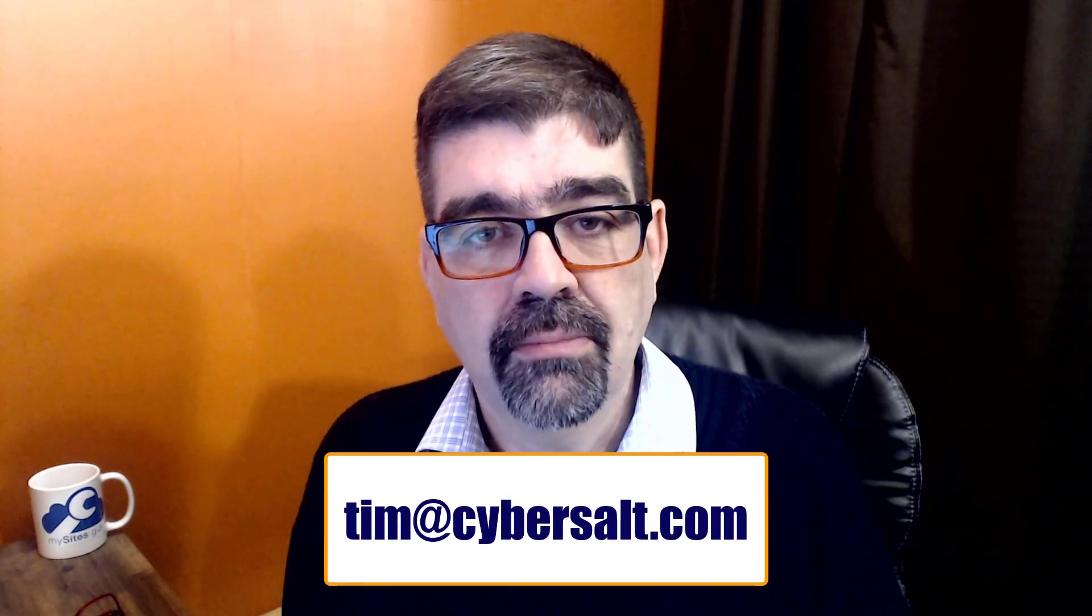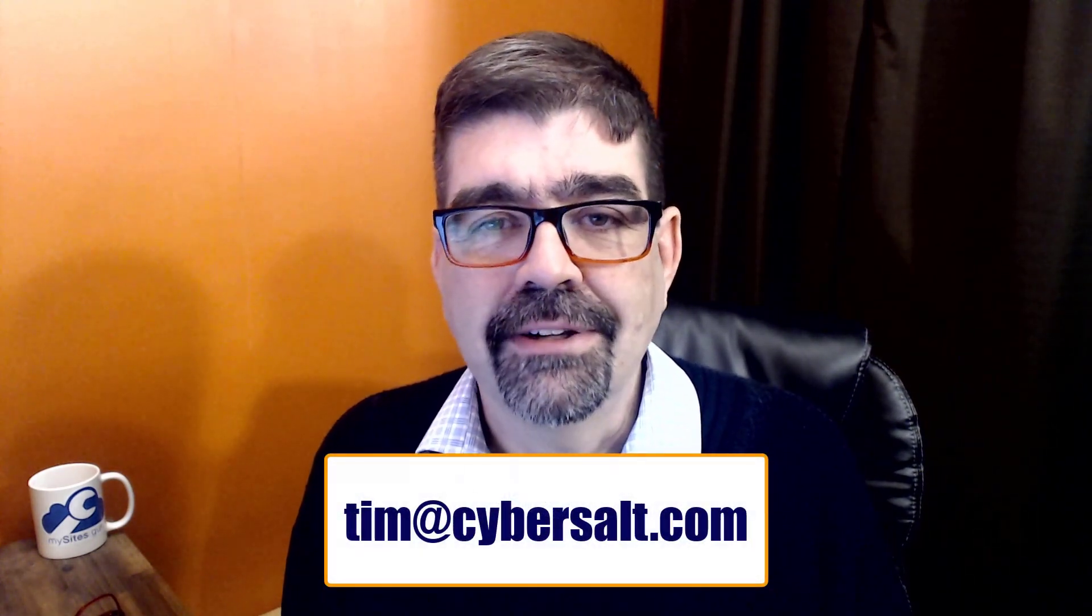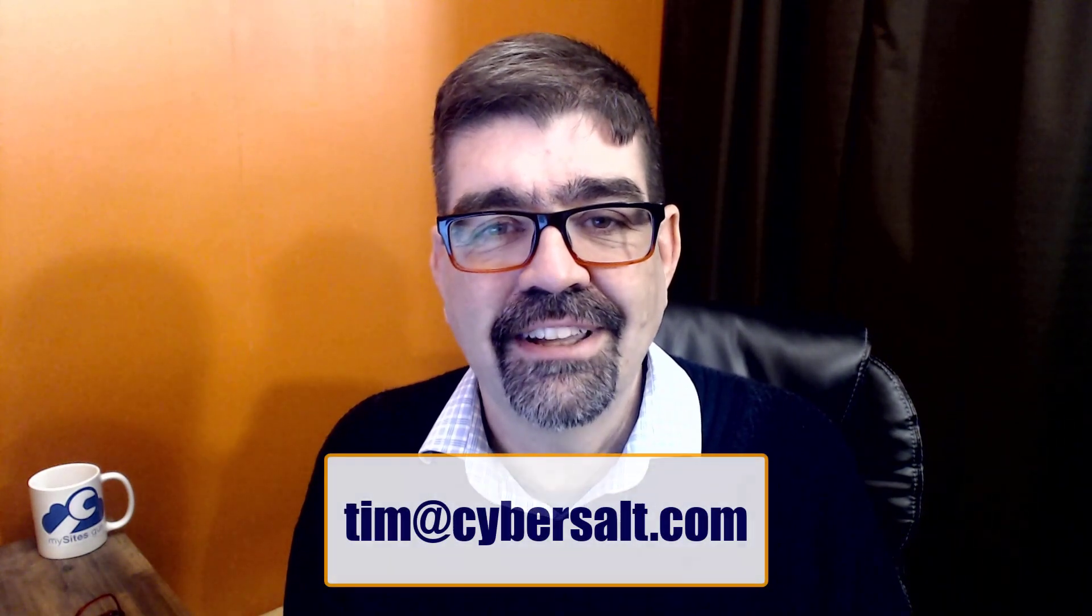I also work on Joomla sites so if you're looking to hire someone short-term or long-term, give me a call or probably an email: tim at cybersalt dot com.